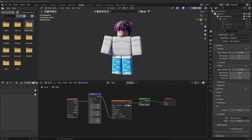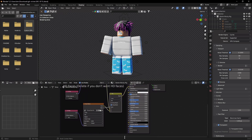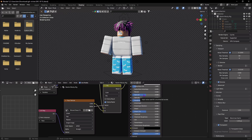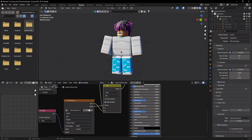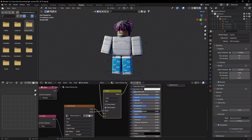One thing I forgot to mention: if you want to make your rig glossy, you can play with the material settings. I'm going to put Specular down because I like a matte finish. For a glossy look, put Metallic all the way up and Roughness down. Just play around with these settings to get the look you want.